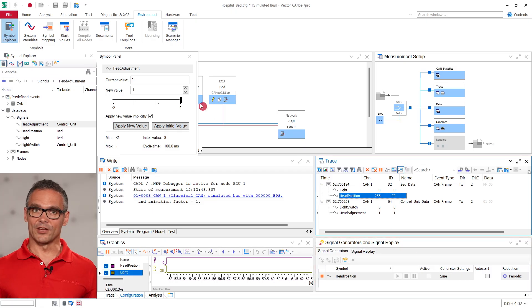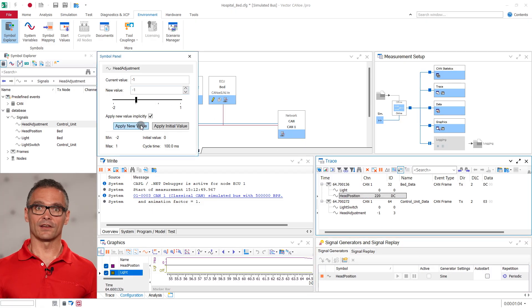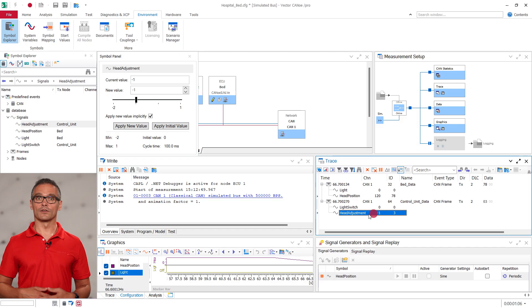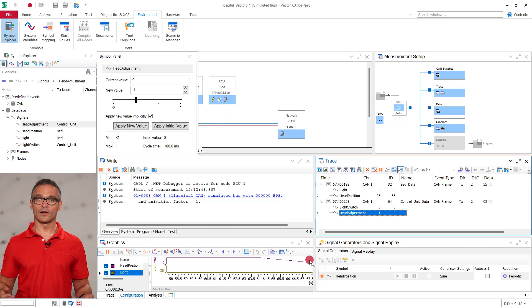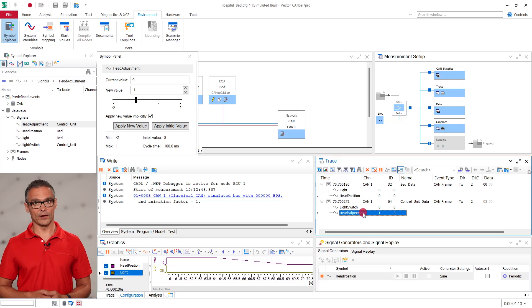Let us change the value of the head adjustment signal that is sent by the remote. Using the symbol explorer and the signal generator are very quick ways to manipulate values. Panels are a more convenient way to stimulate and visualize your signals and other data. They offer versatile options and can be configured according to your needs. Let's see how that works.